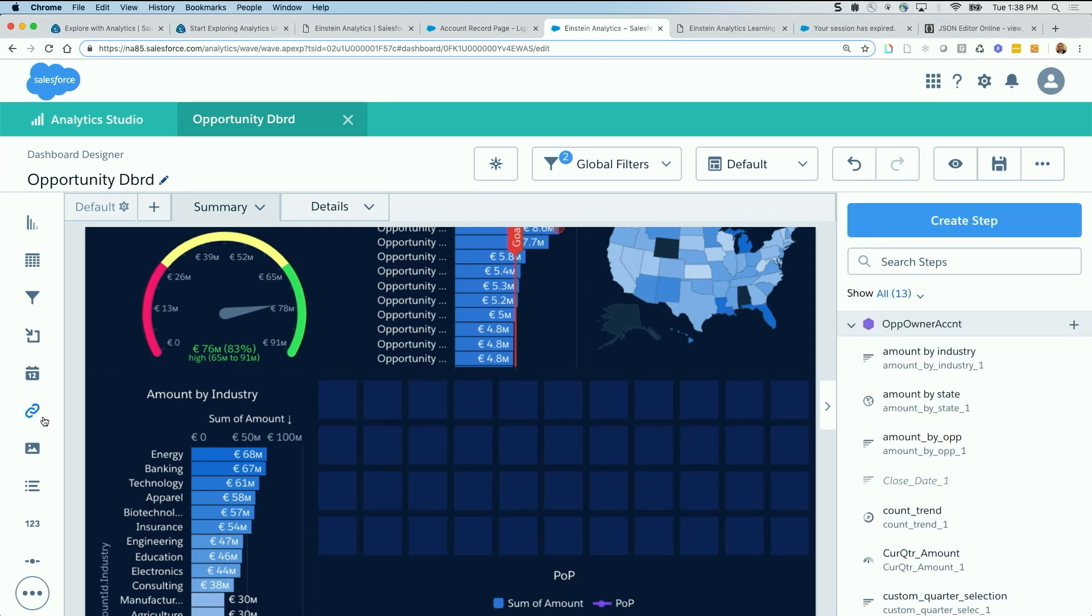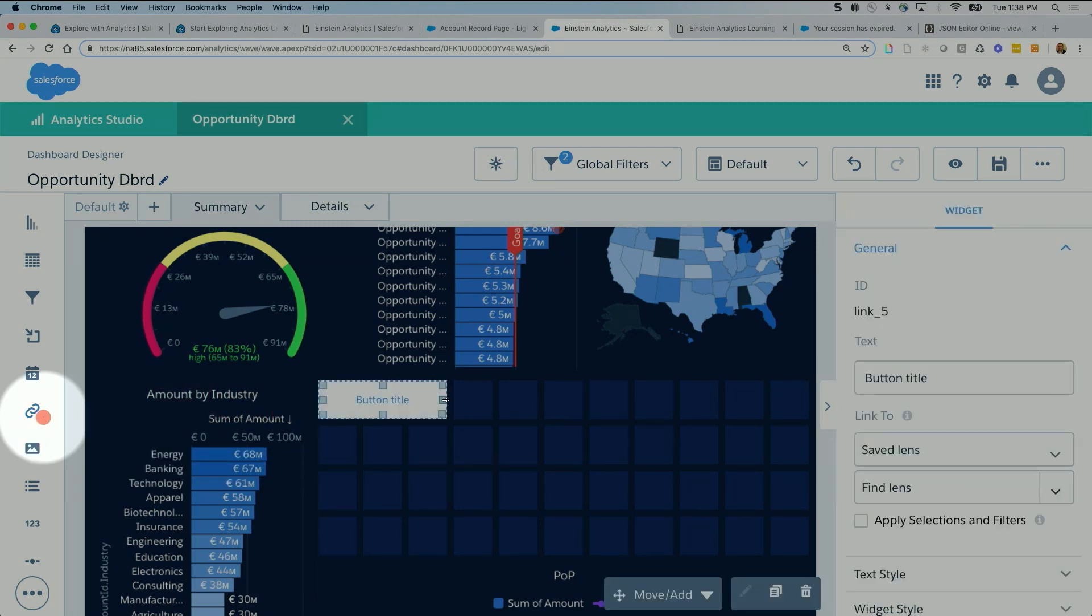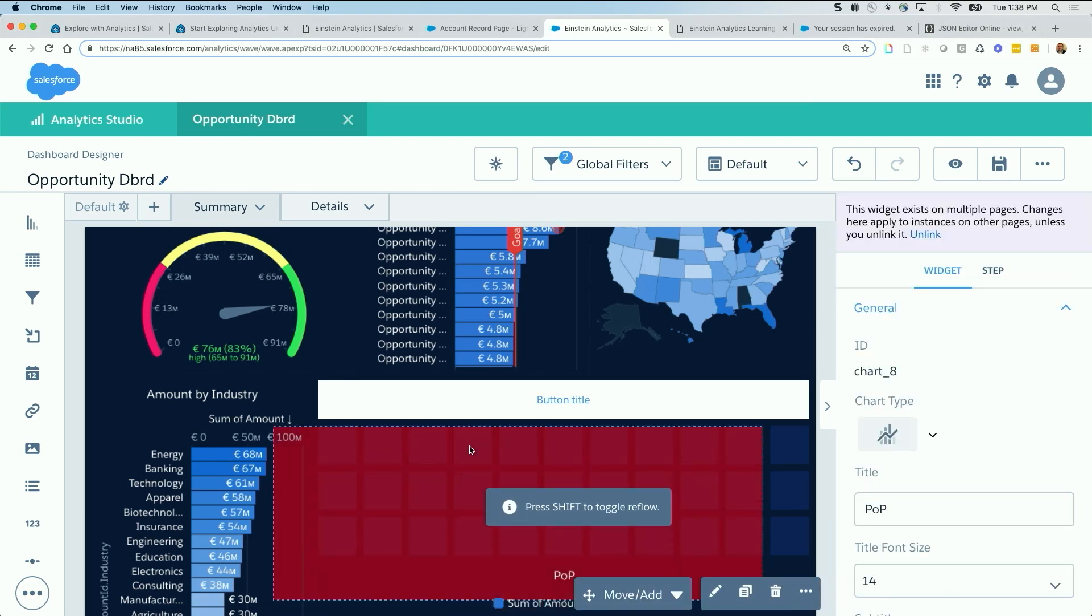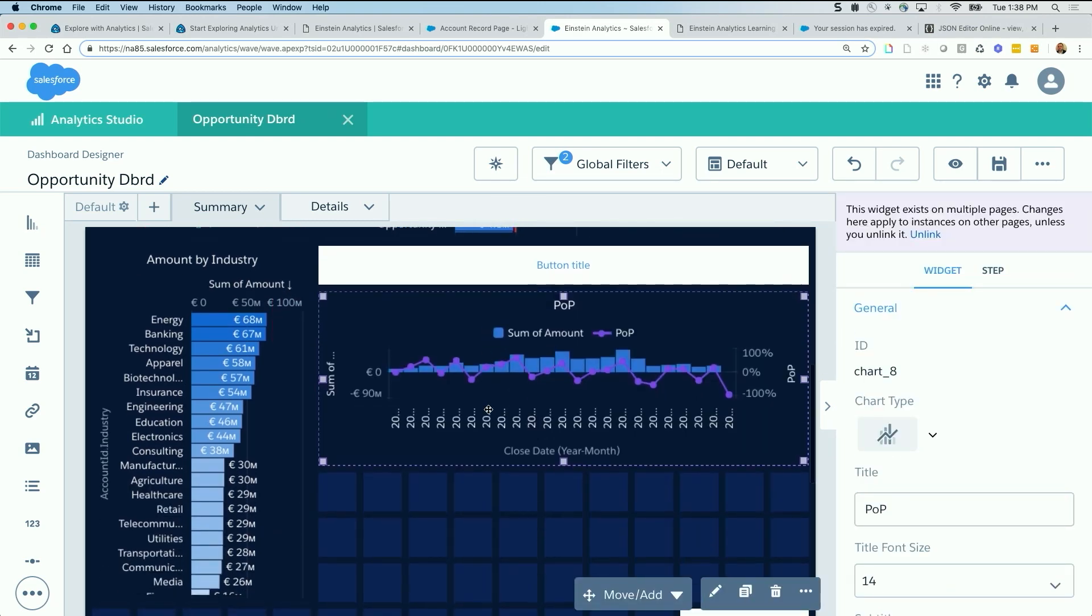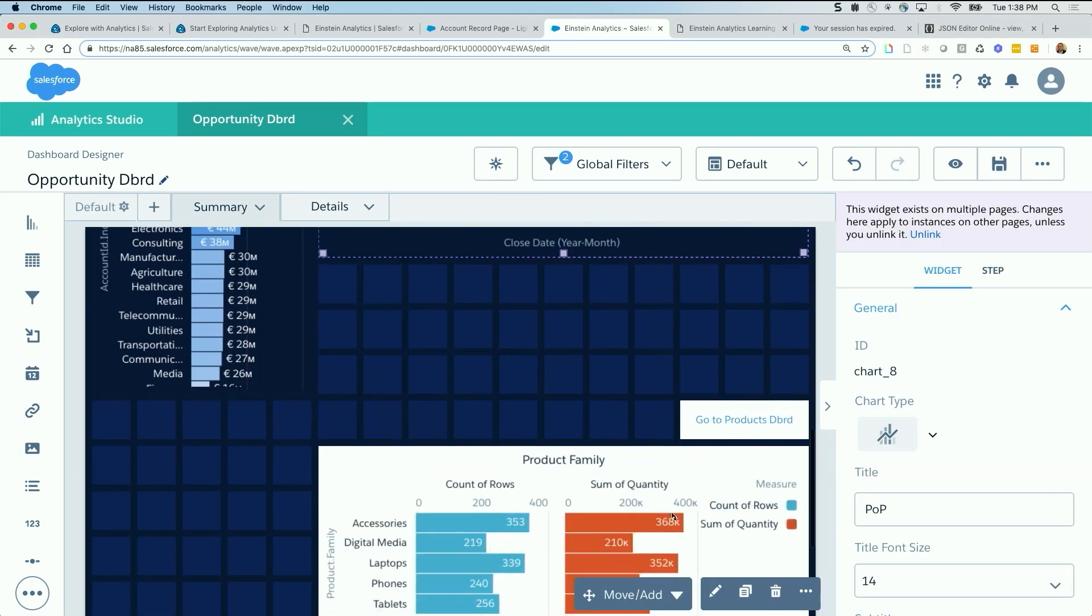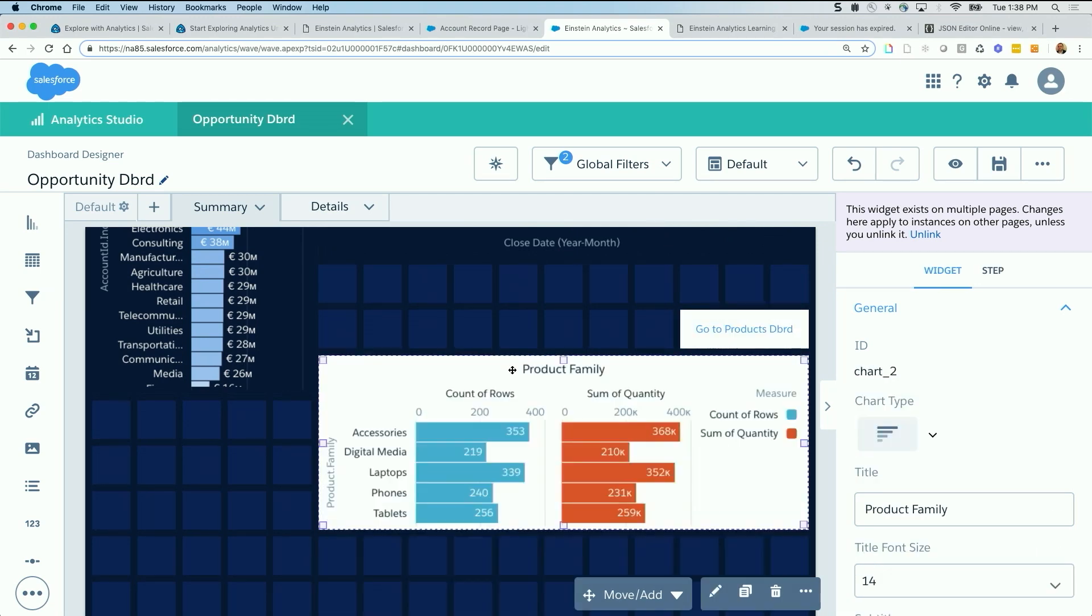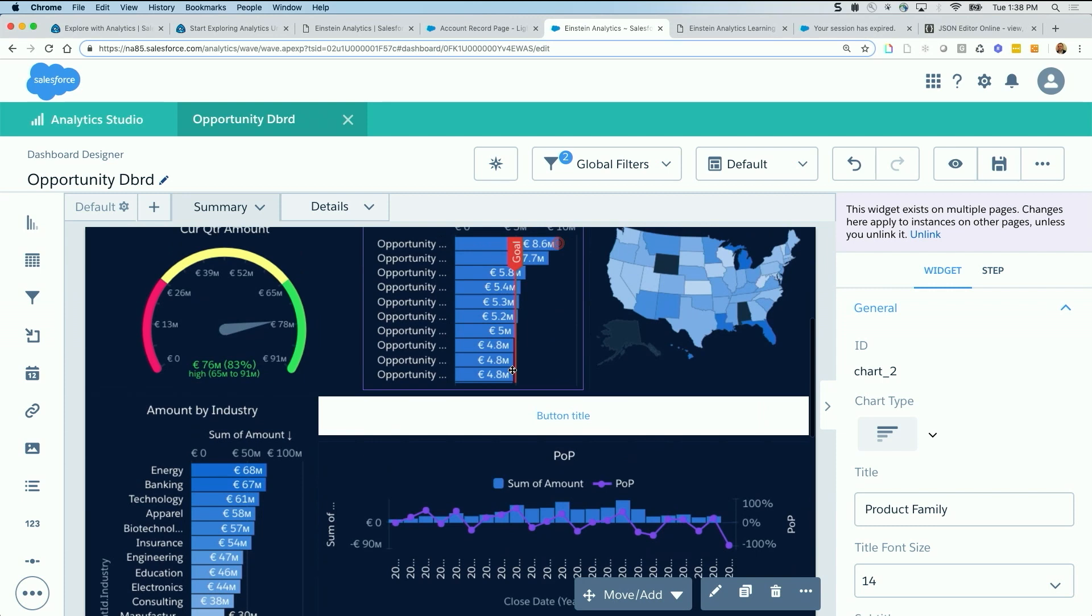Then drag a link and push this component up. If you have other components, you can push them up. But that's fine for now, for the exercise.